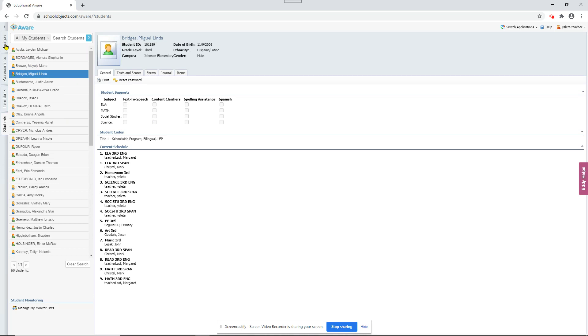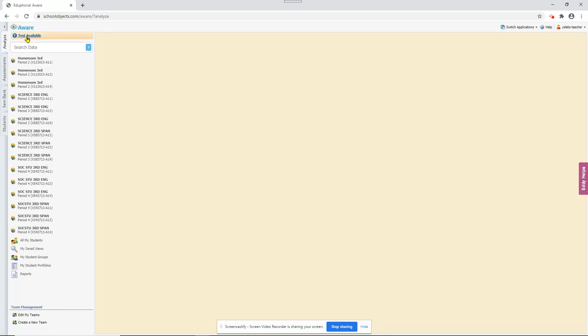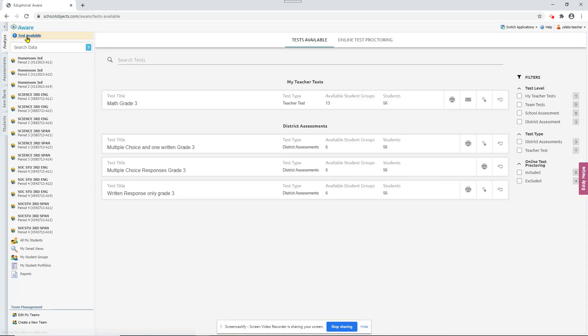OK, let's go back to Analyze and Tests Available. This is where a teacher will always go to start an online test. Whether it's a teacher test, campus or district, they'll go to test available.